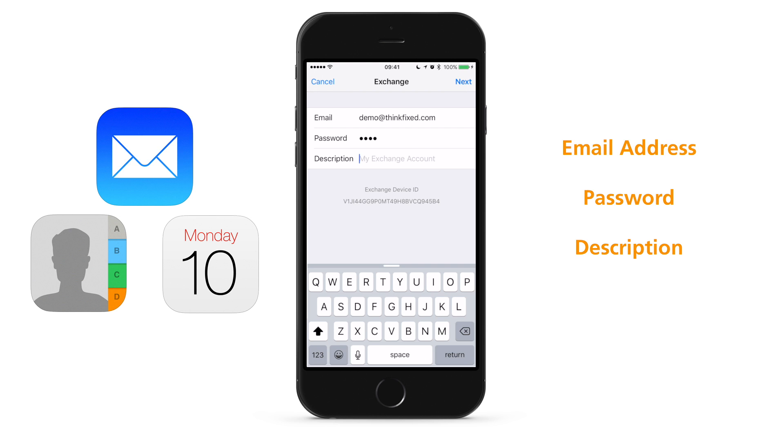Sometimes, a verification warning will pop up. This happens when your iPhone tries to look for Auto Discover but does not find it. Just tap Continue if this happens. Your iPhone will move on to the next step.